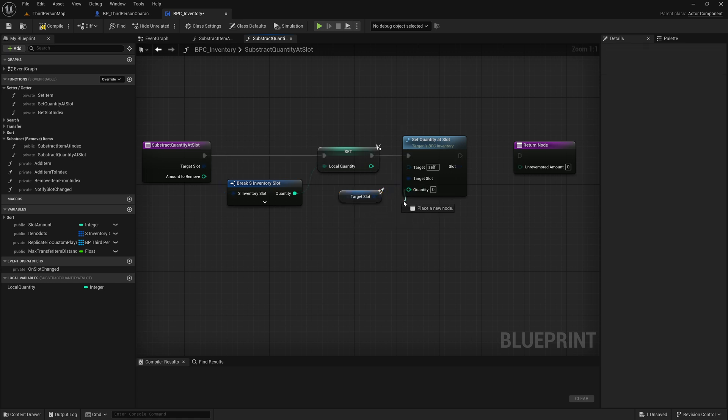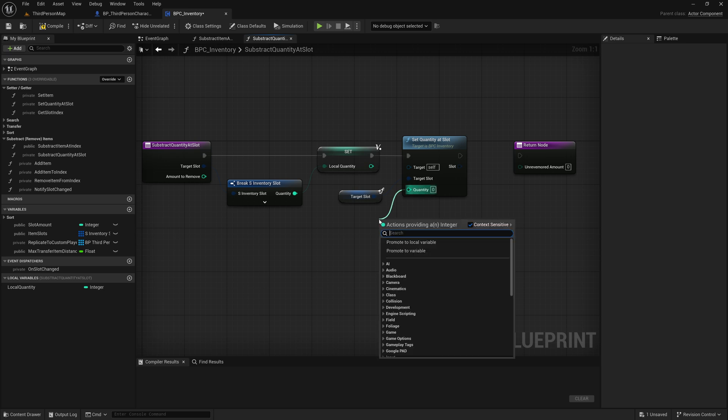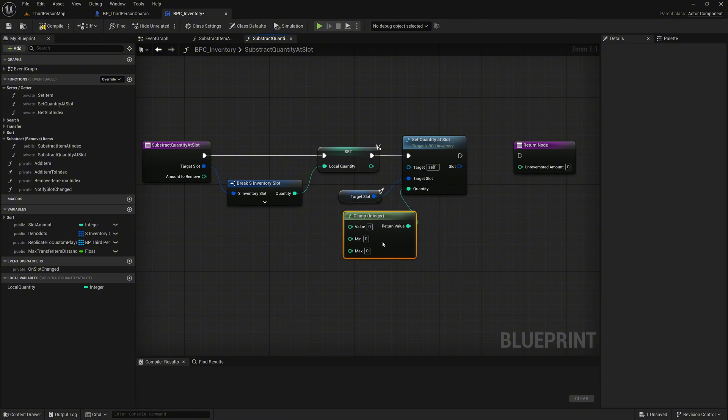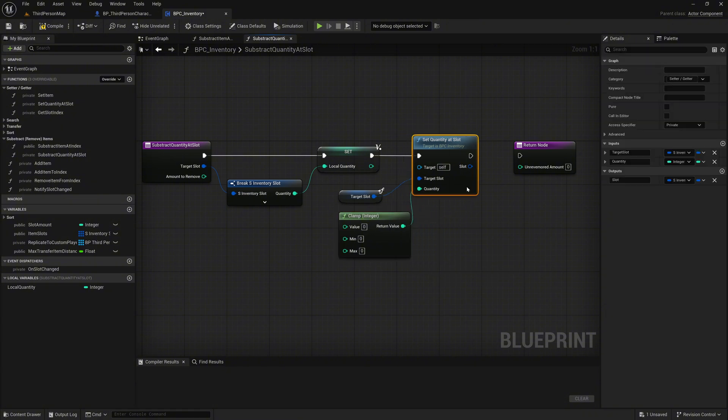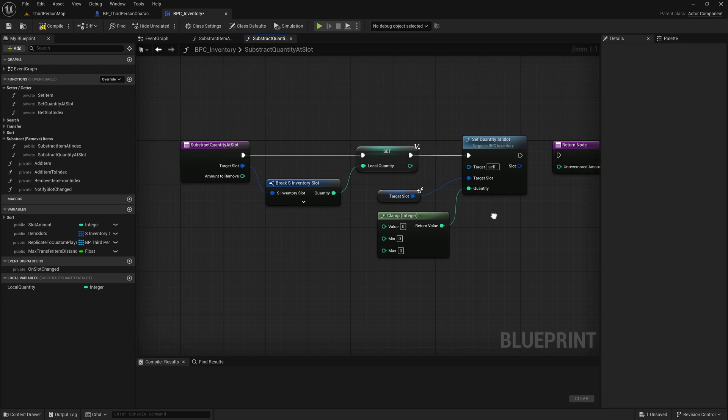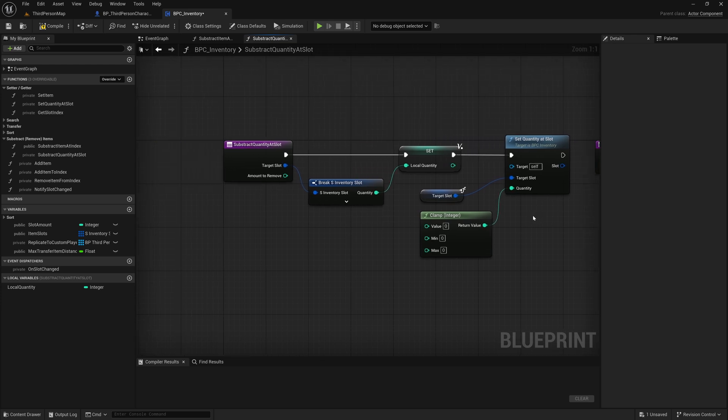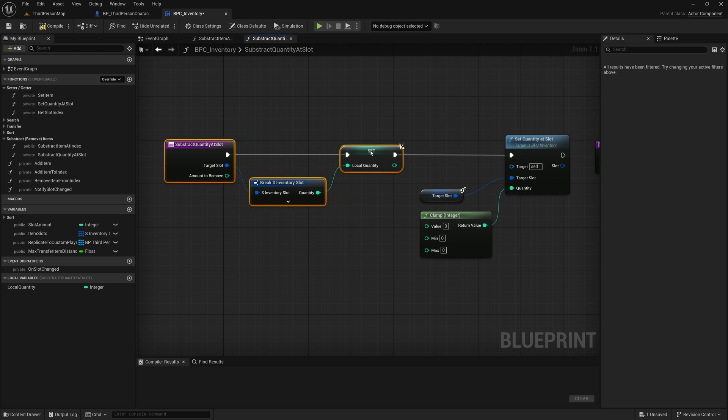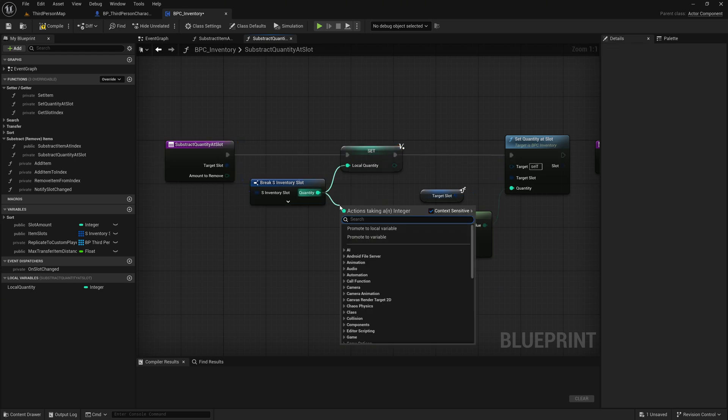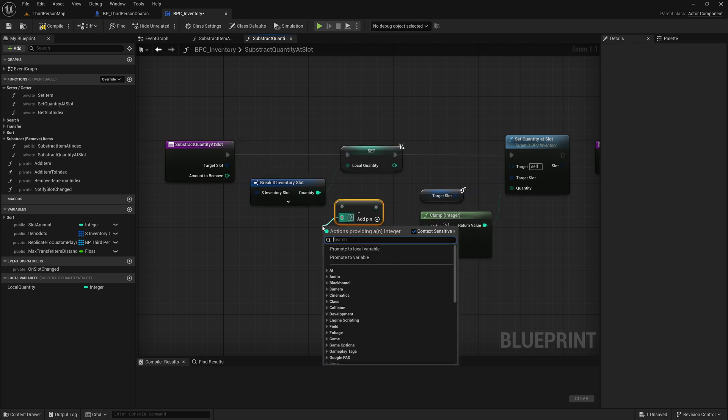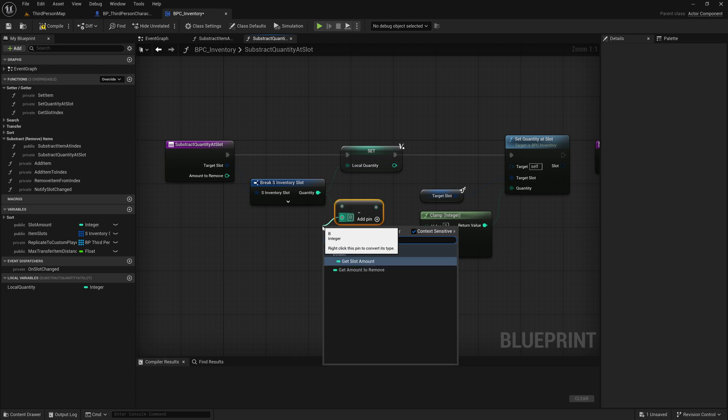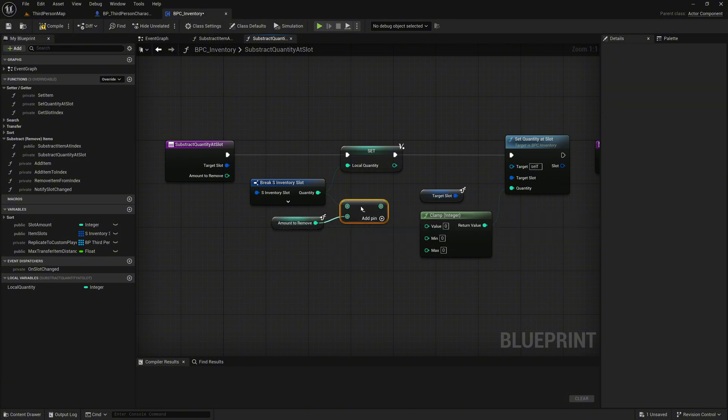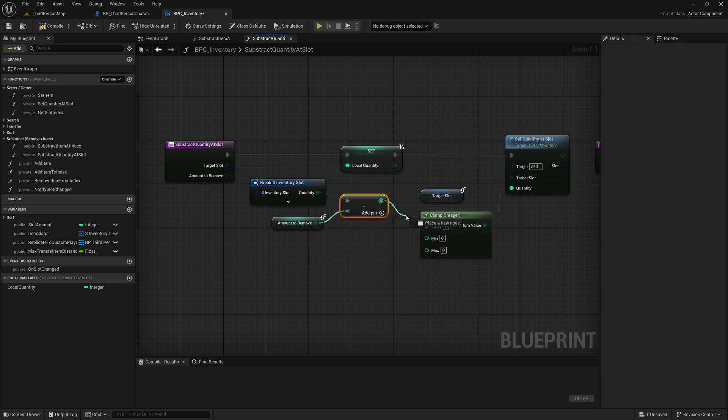Then grab the quantity pin and search for a clamp integer node. The clamp integer node limits a number to stay between a minimum and maximum. We use it here to make sure the new quantity value never drops below zero or goes above the original quantity. Call a subtract node on the quantity pin from the break. For the value input, use the amount to remove variable. We subtract the desired amount from the current quantity to calculate the new amount that should remain in the slot. Then connect the result of the subtraction to the value pin of the clamp node.